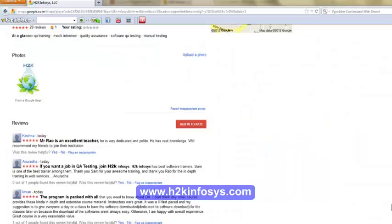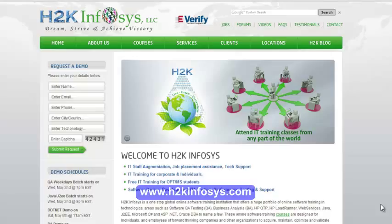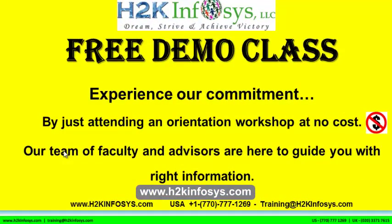So many of our students have given testimonials on how our training programs are. You will find them on Kudzu.com and on our website, H2KInfosys.com. On our website, you will also find more detailed information on who we are, the courses we offer, and what each course covers. If you are interested in a demo program, please register on our homepage — give us more information about yourself and we will send you a link for a demo class. The demo class is absolutely free — experience our commitment by attending an orientation workshop at no cost.